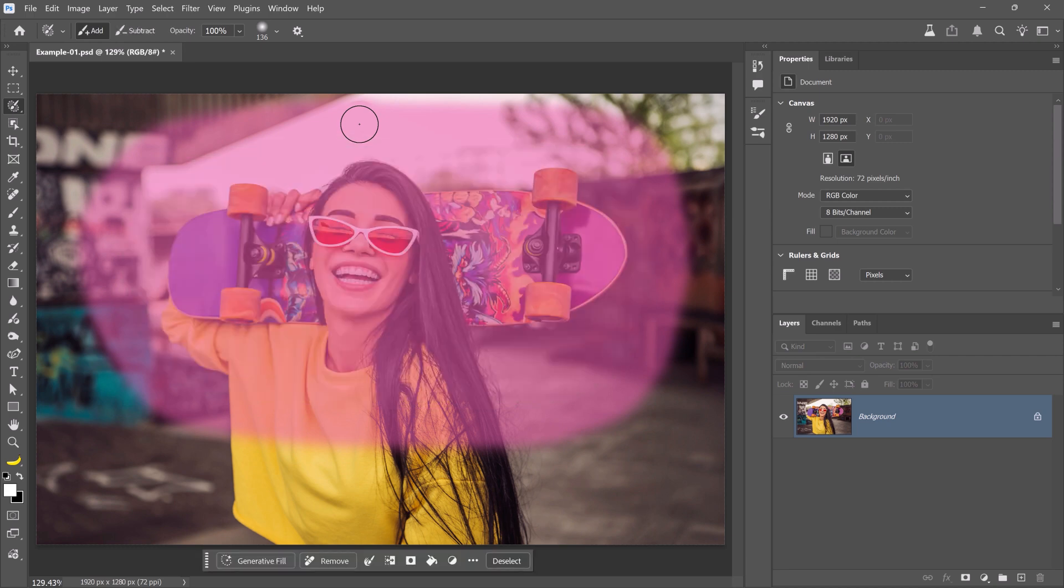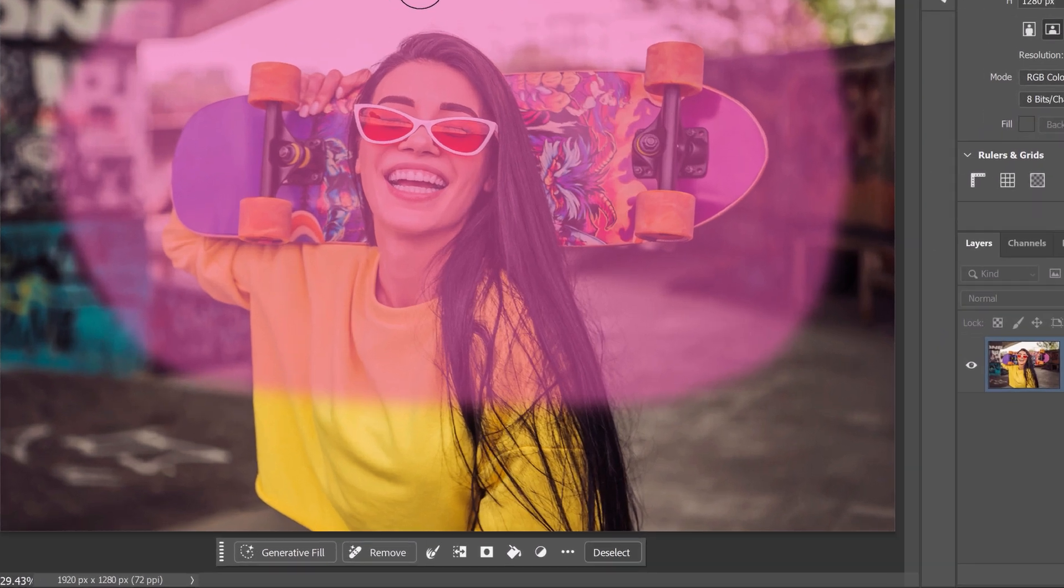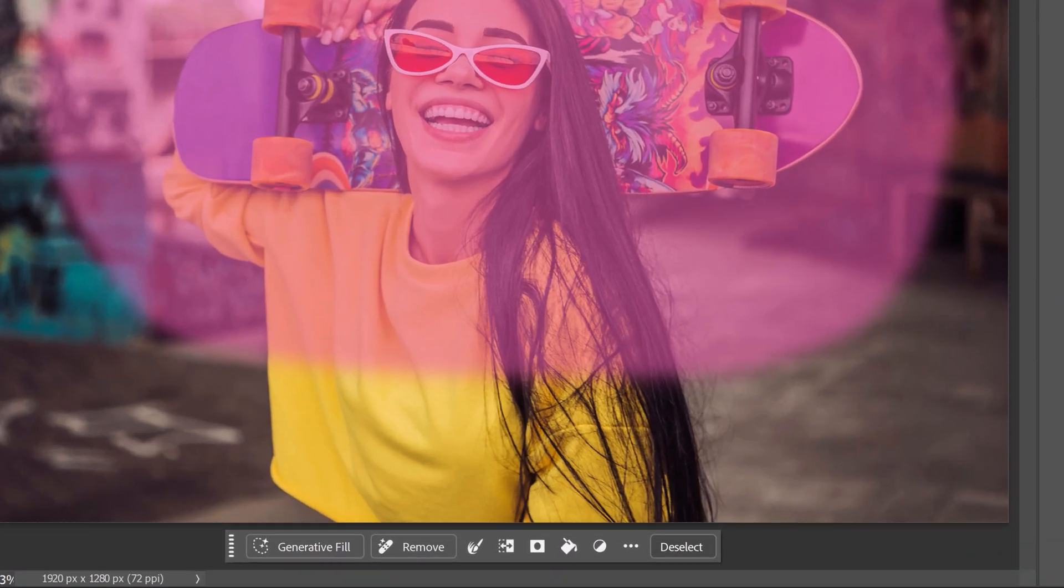Unlike the Firefly models, the new partner models can only see what's inside your selection. If your selection is too tight, the result might look disconnected or out of place. So, include more of the scene than you think you need. The more the model can see, the better it understands the overall context, which leads to more realistic results.